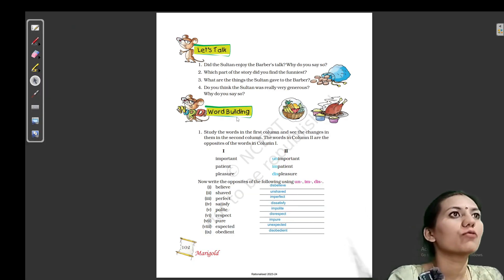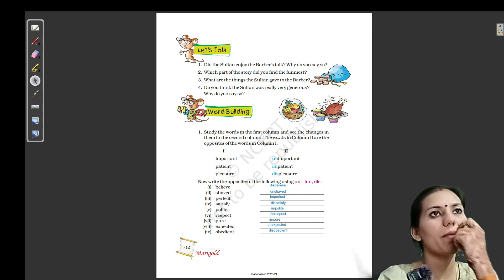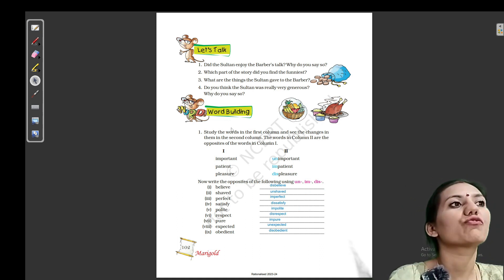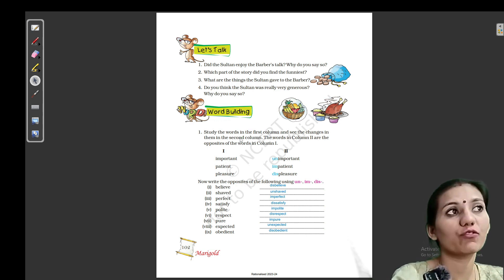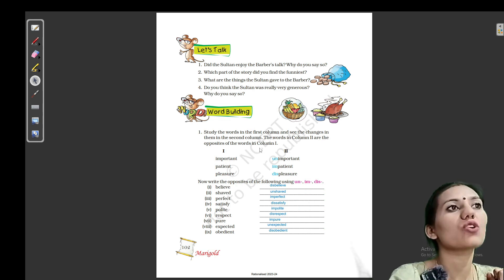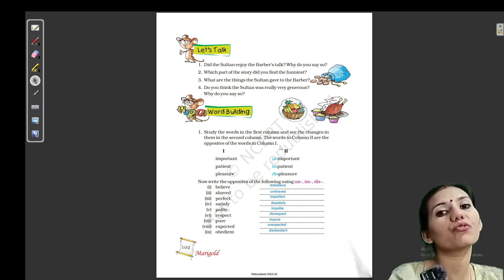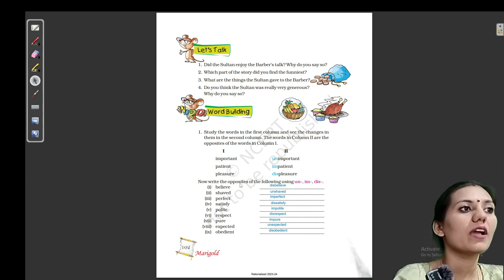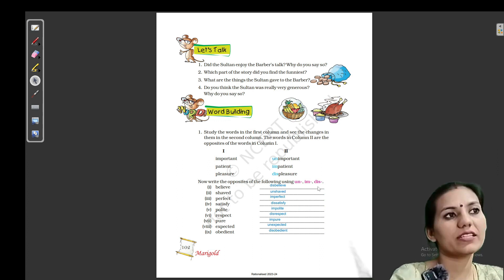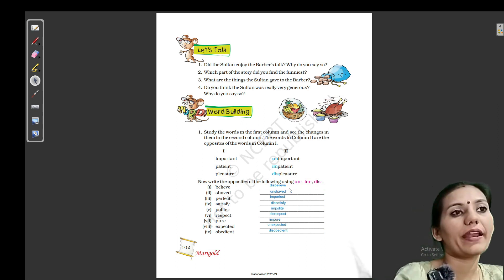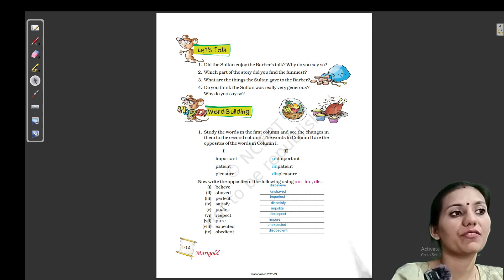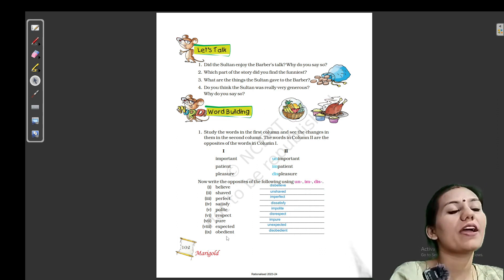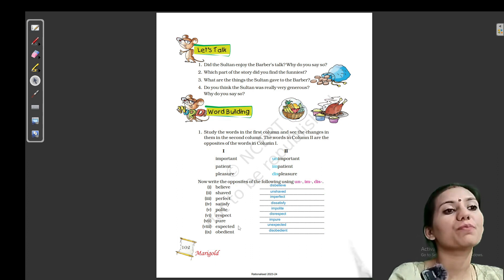Word building. (Word building mein kya hai?) Study the words in the first column and see the changes in them in the second column. The words in column 2 are the opposites of the words in column 1. Now write the opposite of the following using un-, im-, and dis-. Believe → disbelieve. Shaved → unshaved. Perfect → imperfect. Satisfy → dissatisfied. Polite → impolite. Respect → disrespect. Pure → impure. Expected → unexpected. Obedient → disobedient.